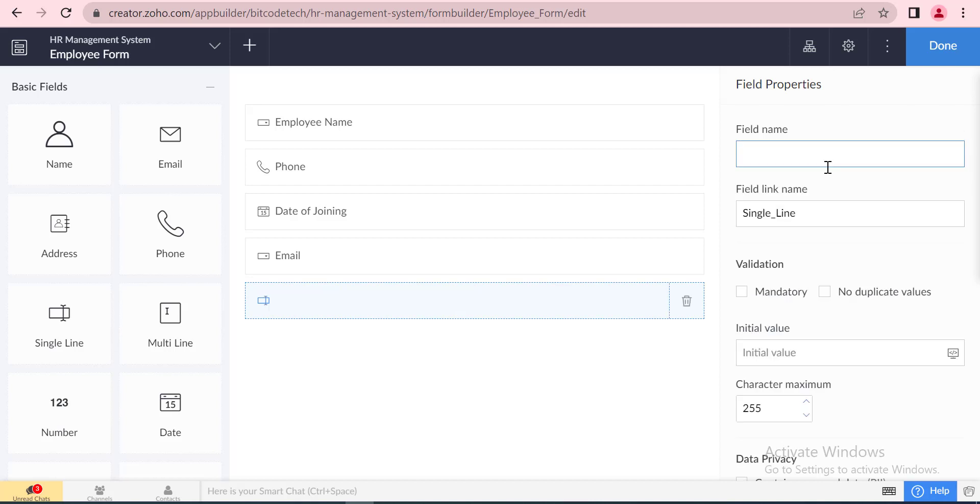In this phase, we can use a single line field for the email field instead of the email drop-down field.